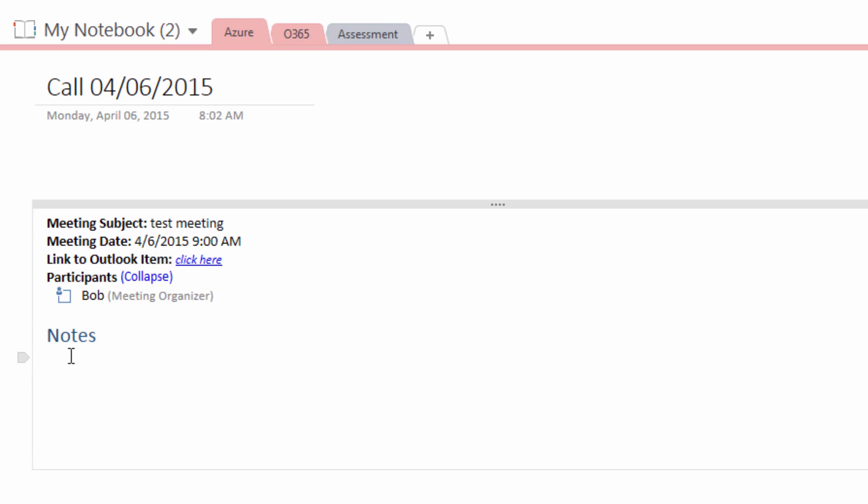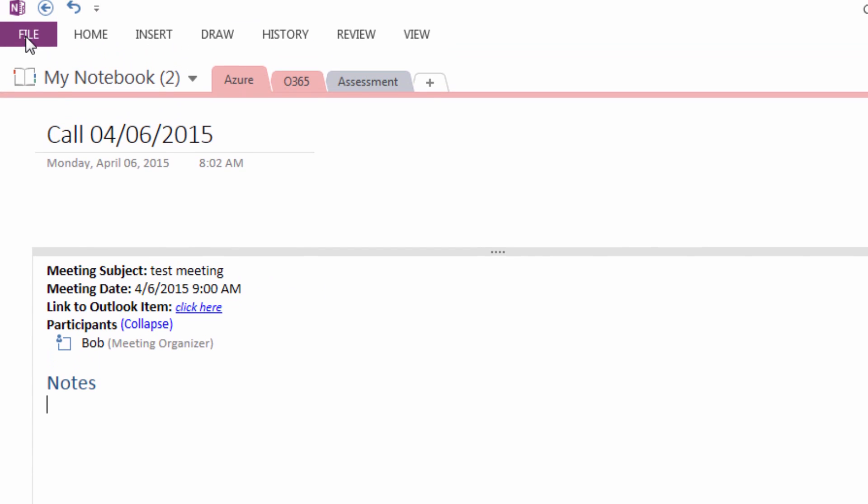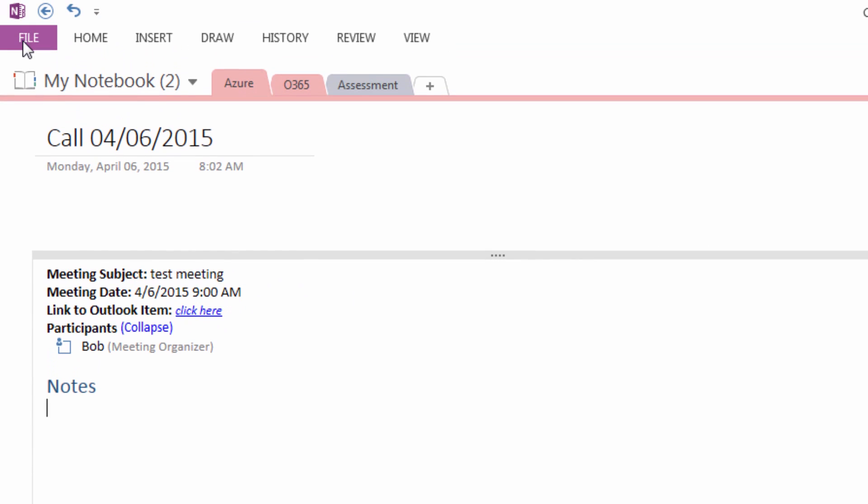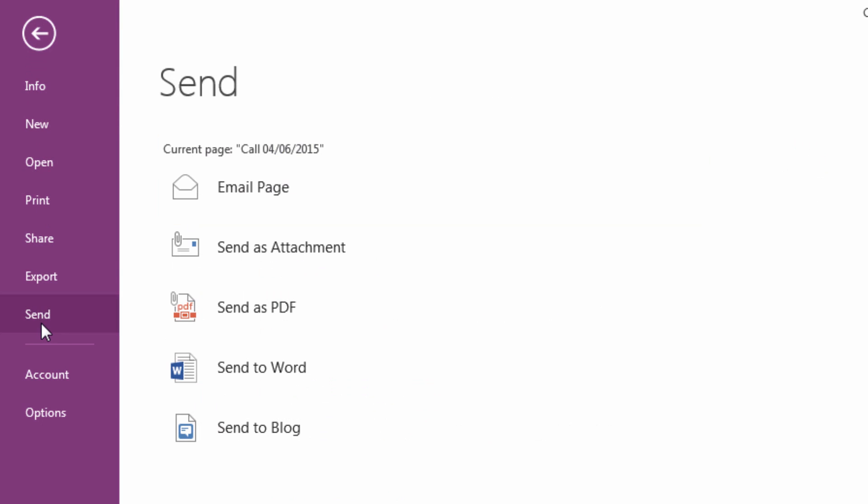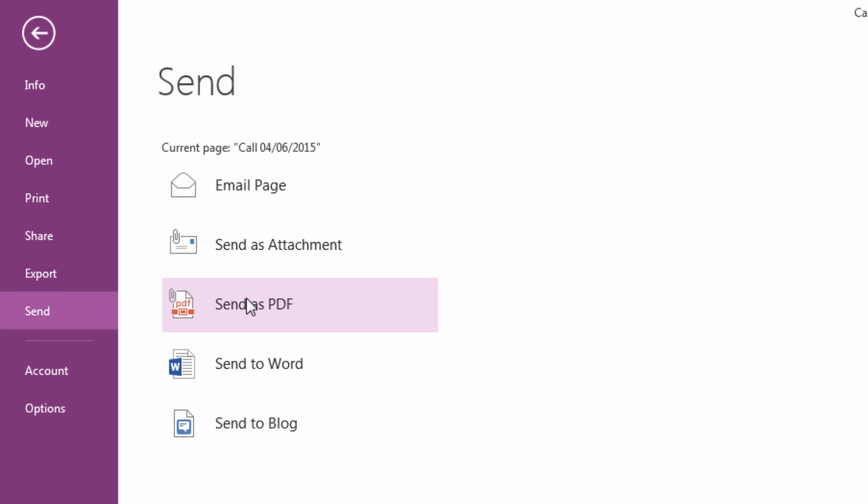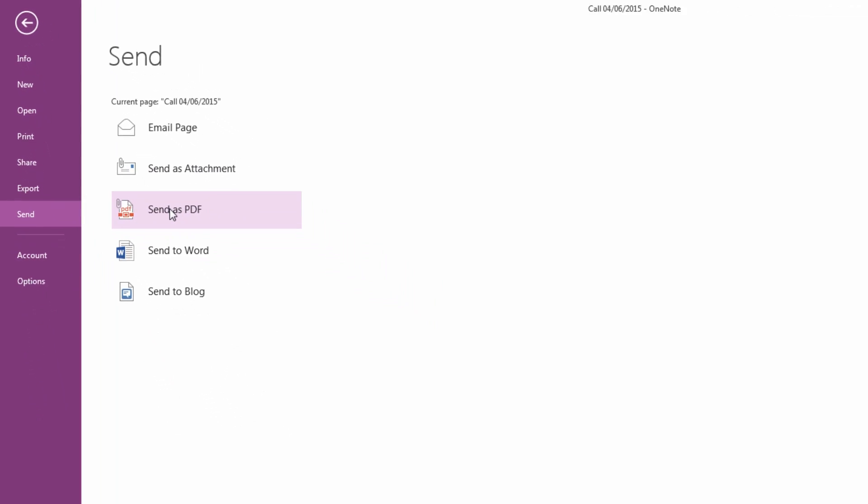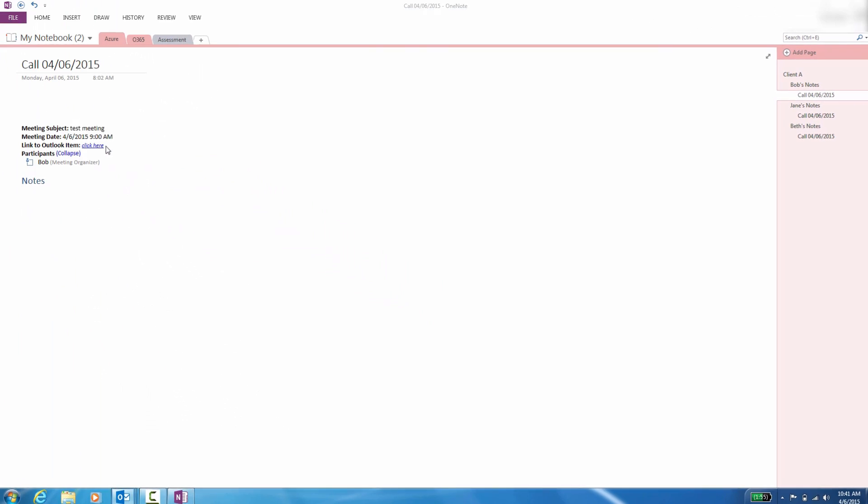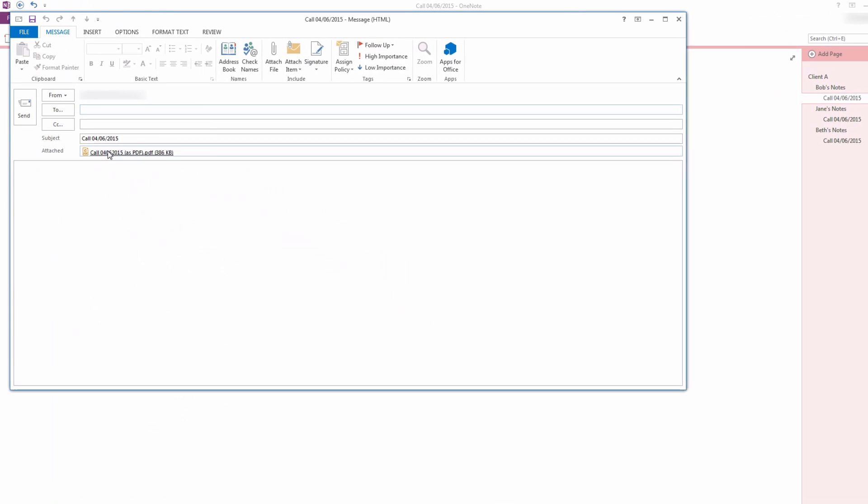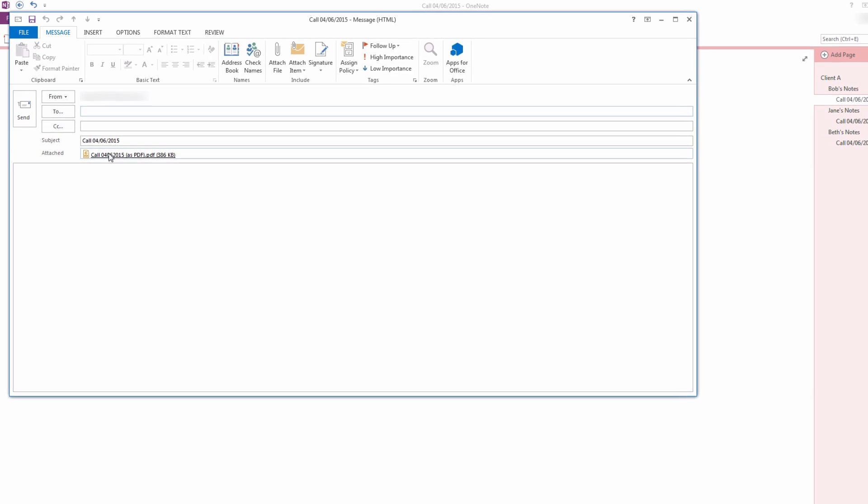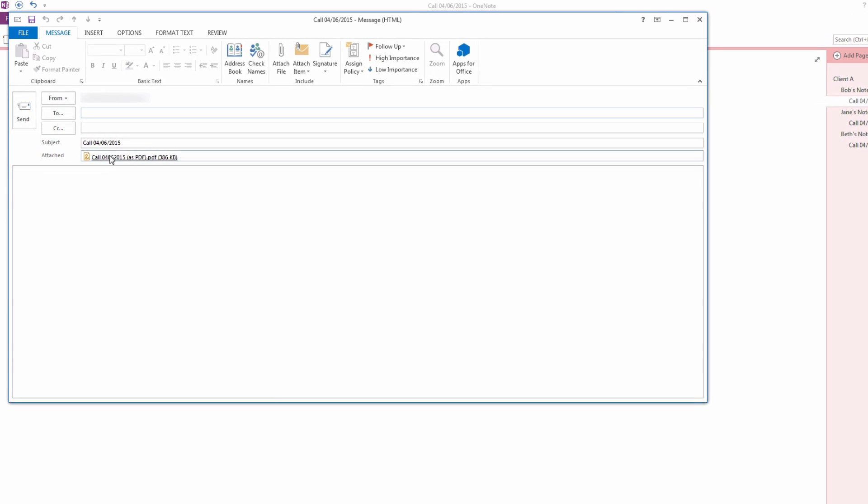Now you can begin taking notes on your current call. Once you have finished taking all the notes necessary and the meeting is finished, and you would like to share all the notes that you took on your call with the participants present or even those not present, go to File, Send, Send as a PDF, and you'll see an Outlook email message has popped up.